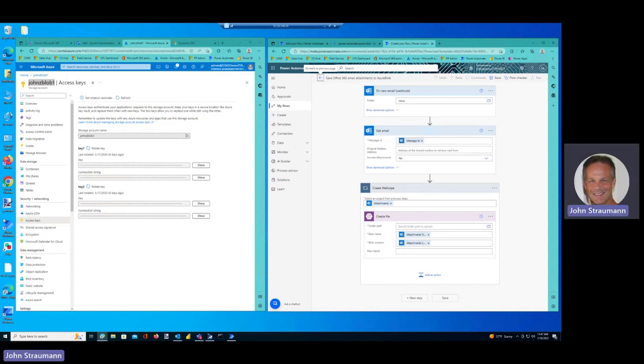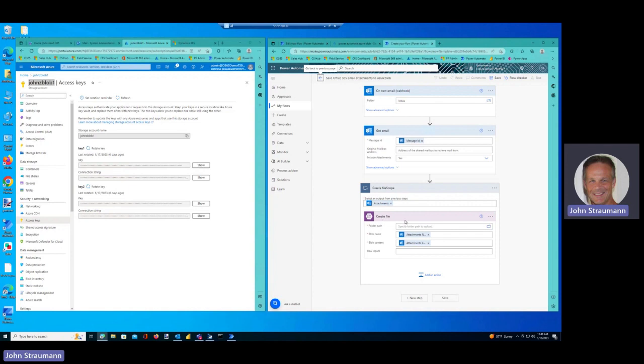Okay, so now we see that our template has been created, and it actually did most of the work for us. It is triggered by the new email arriving, it gets the message, and then for the attachments, it uses the Azure Blob create blob action to create a file in the Azure Blob.